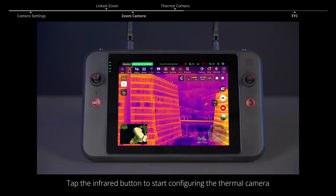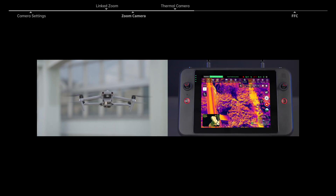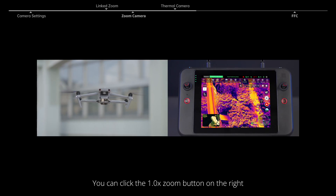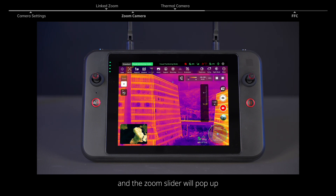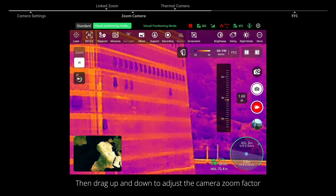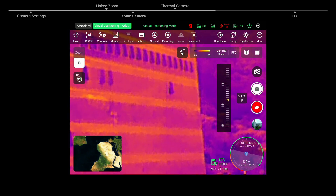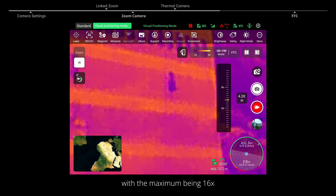Tap the infrared button to start configuring the thermal camera. Set the pitch angle of the gimbal on the left. You can click the one time zoom button on the right and the zoom slider will pop up. Then drag up and down to adjust the camera zoom factor, with the maximum being 16 times.